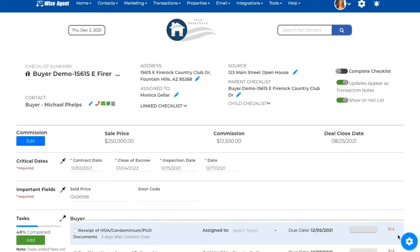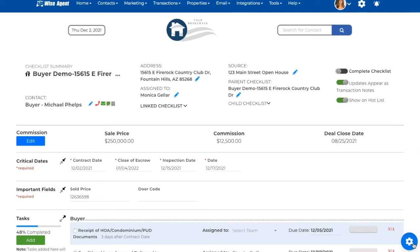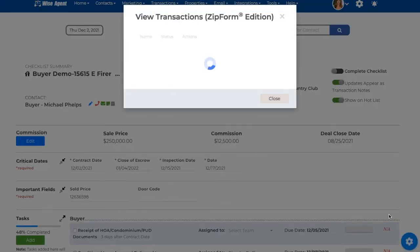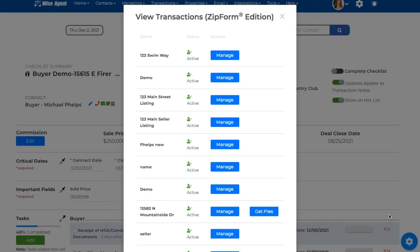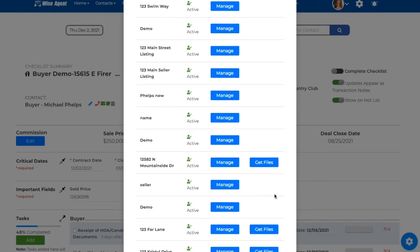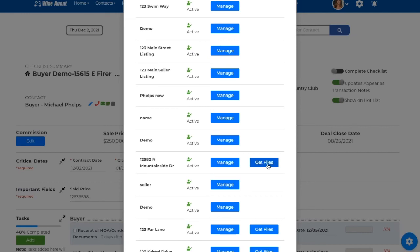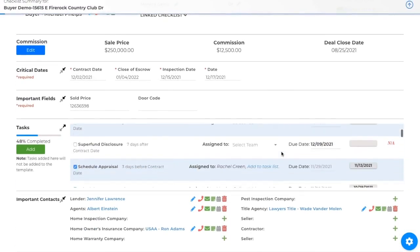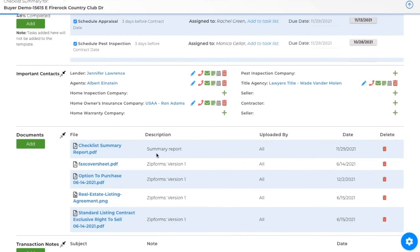On the Checklist Summary page, click on the gear icon on the bottom right corner of your account, and then on View Zip Form Transaction Zip Form Edition. From within the modal, you'll be able to click on the blue Get Files button next to a specific Zip Form transaction name to pull any documents you would like to save to your WISE Agent checklist. After selecting the names of the files you wish to save, click on the Attach button. Once you've attached these files to your WISE Agent checklist, you'll be able to view them under the Documents section.